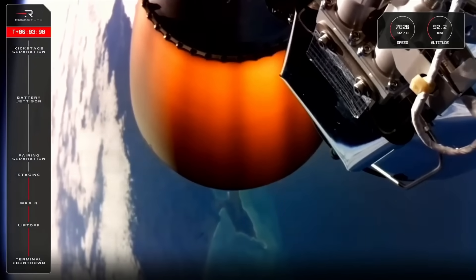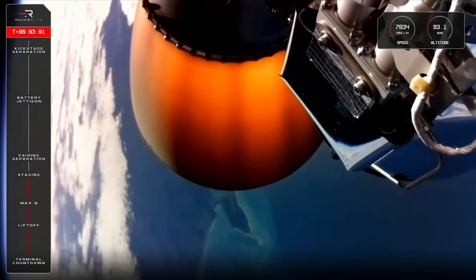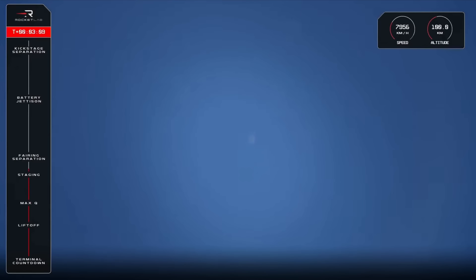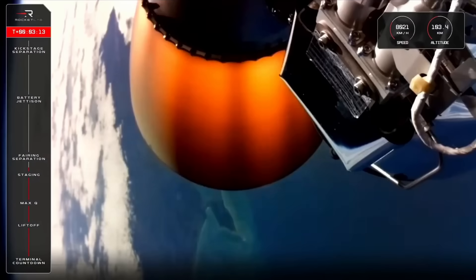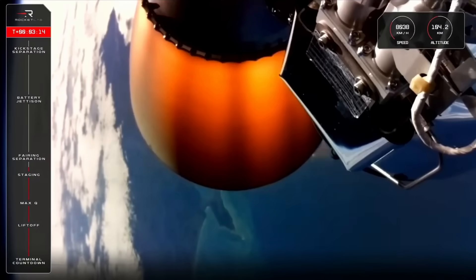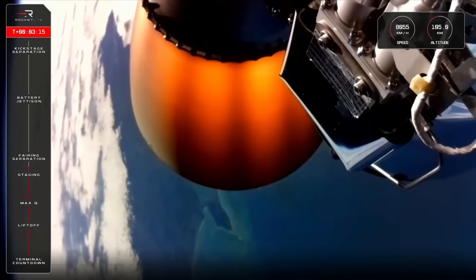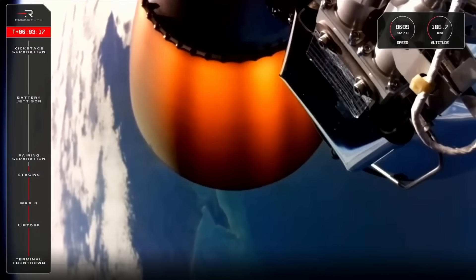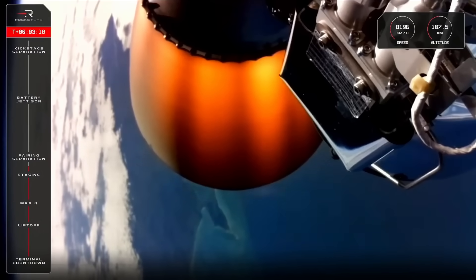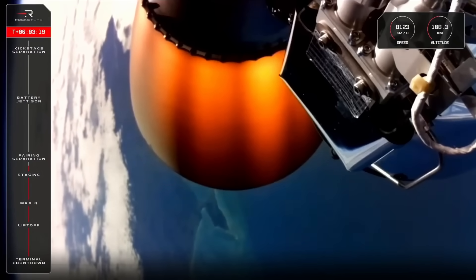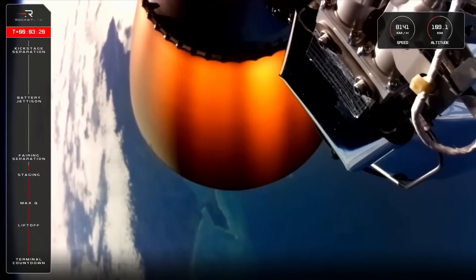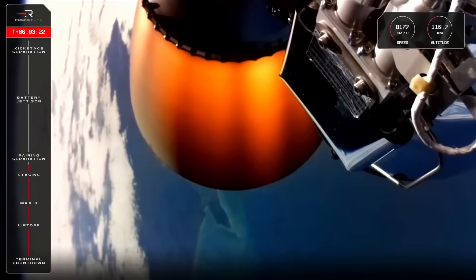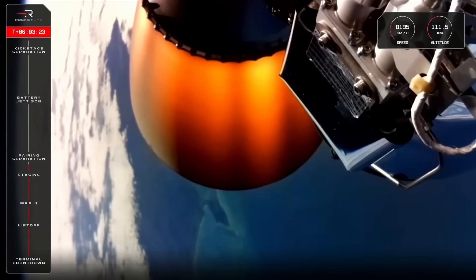Everything continues to look nominal for Electron. We are now approaching fairing jettison, where you should be able to see Electron's fairing halves split and fall away after they separate. Now that we're through the thick of the atmosphere, we no longer need this nose cone to protect Black Sky's satellite. So, to save us carrying dead weight, we jettison them ahead of payload deployment.